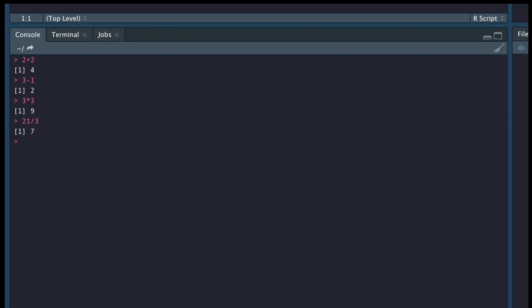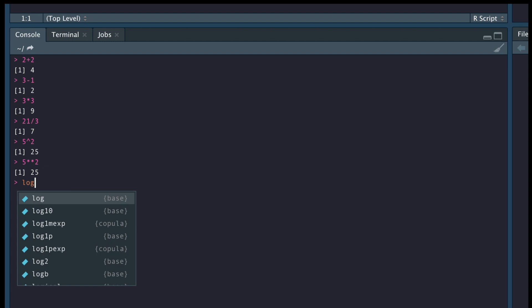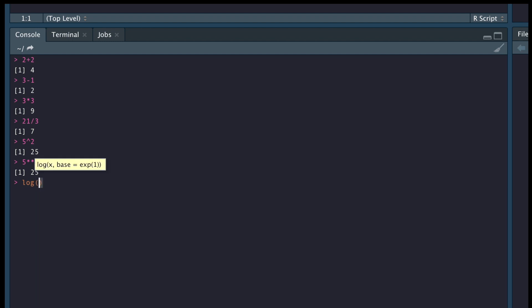Now for the exponential, we can go 5 hat 2 to get 25. Or we can go 5 star star 2 and that will also give us 25. If we want to take the natural logs, we just type in log and then we know that the natural log of 1 is equal to 0. So let's see what we get. Fantastic.